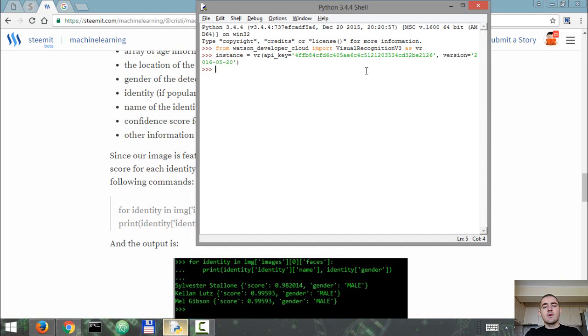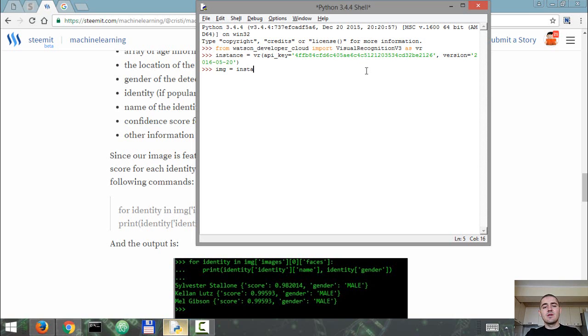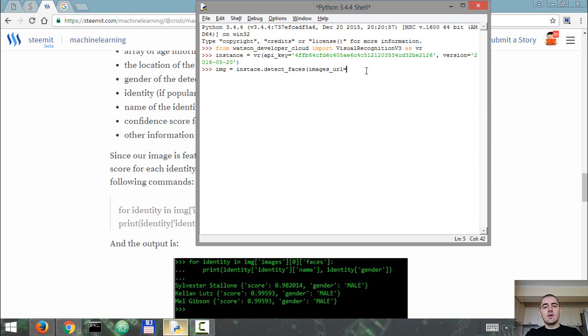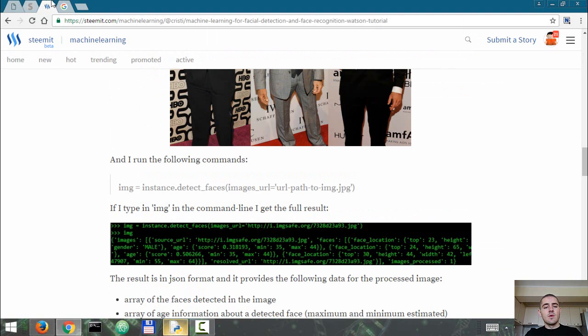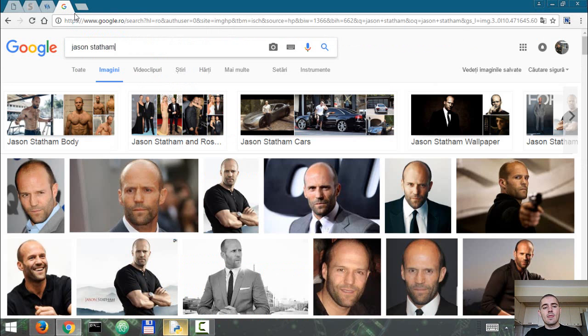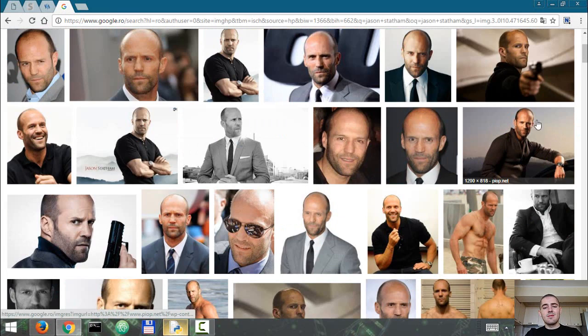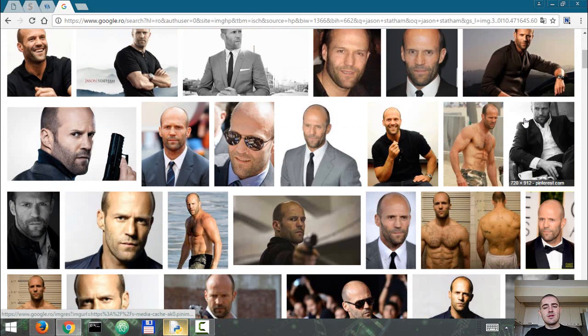Once we have our visual recognition instance created, we just simply do detect_faces. So it's instance.detect_faces and we're going to use images_url equals, we're going to select an image from the web. I've searched Google images for Jason Statham and let's just pick any image from here.